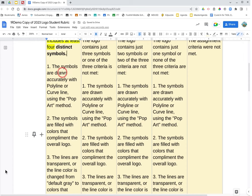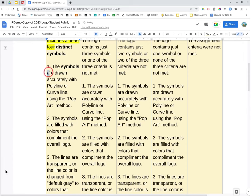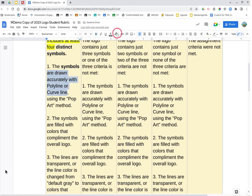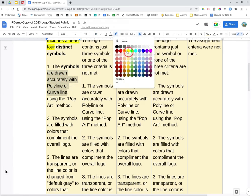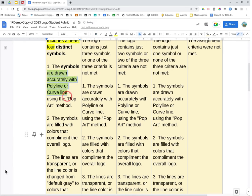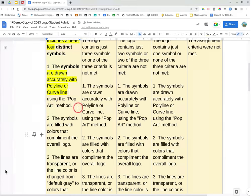One, the symbols, bold symbols, are drawn accurately with polyline or curve line using the pop art method. So then you're going to highlight drawn accurately with polyline or curve line.